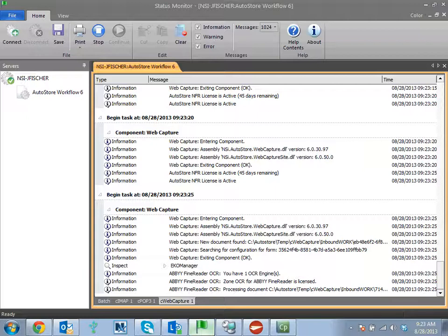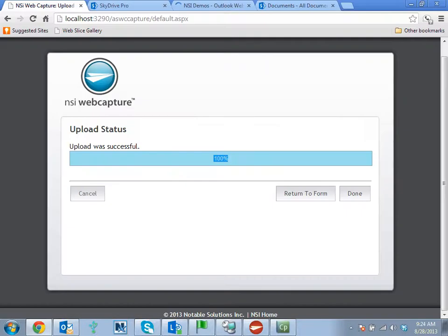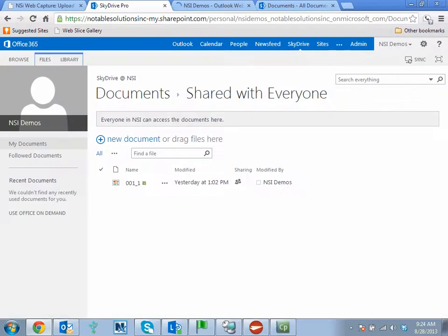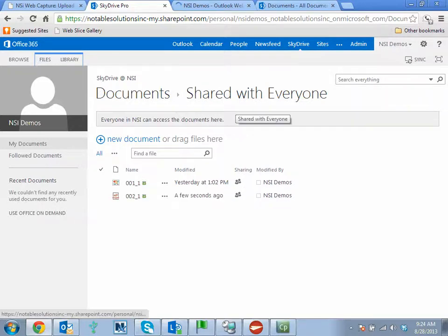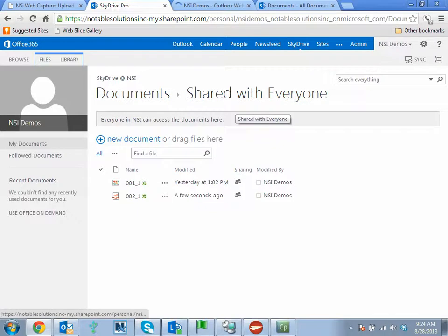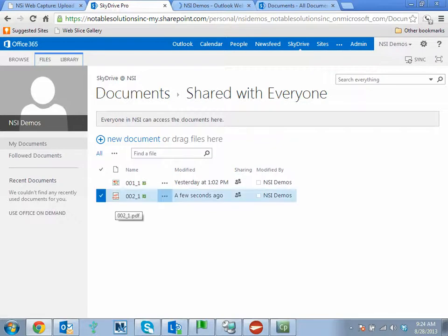Once again, it's checking against the 365 server and uploading the document. And here we can see our document, it's been uploaded as a PDF.